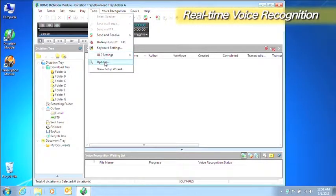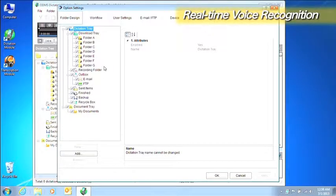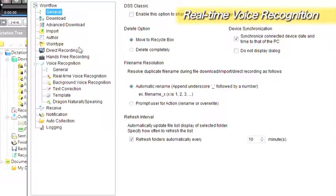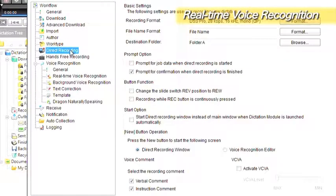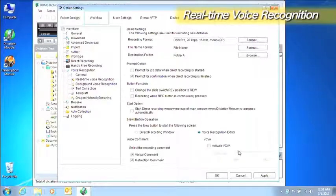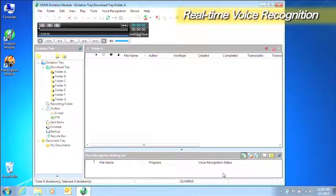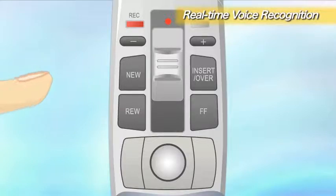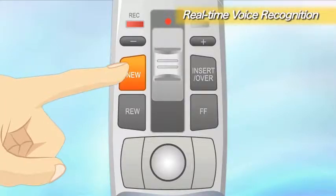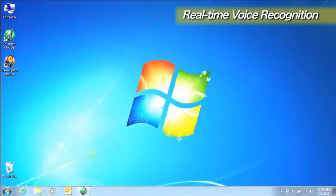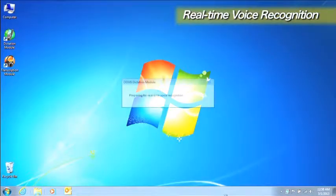In the Options Settings dialog box, select Workflow and then Direct Recording and change the New button operation to Voice Recognition Editor. Pressing the New button on the microphone is an easy way to start the voice recognition editor.